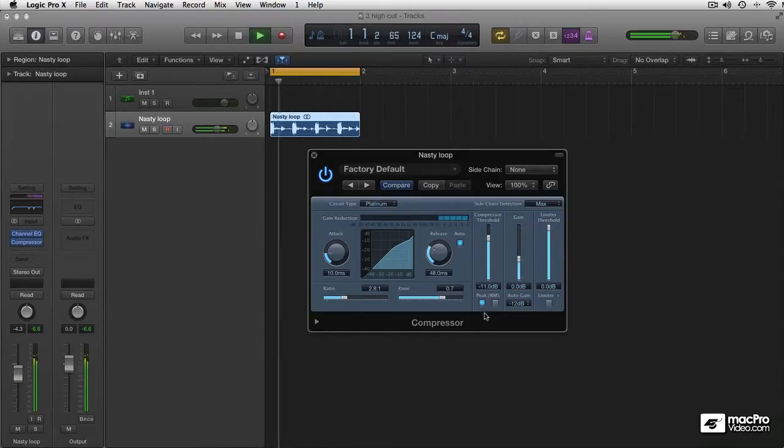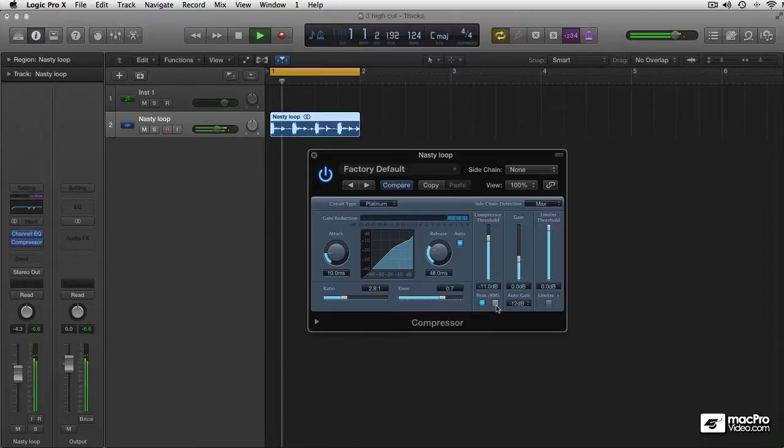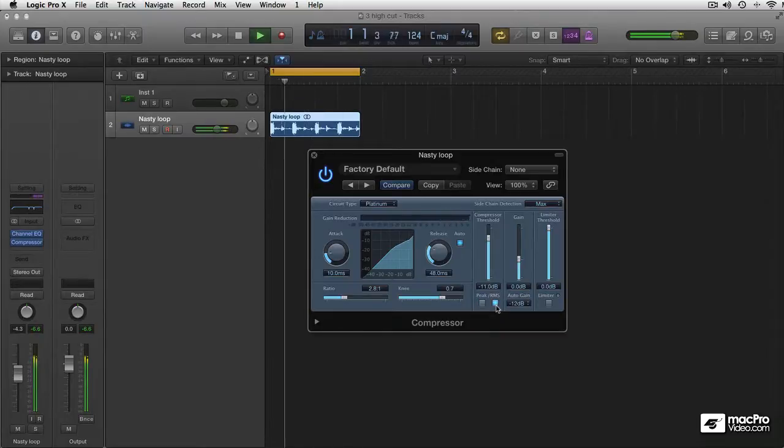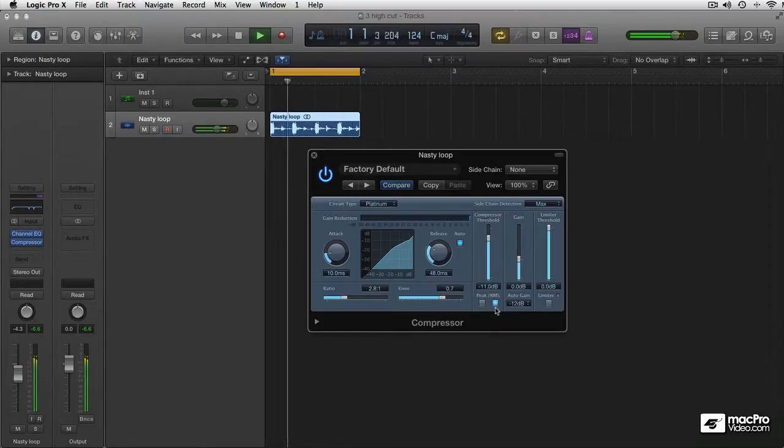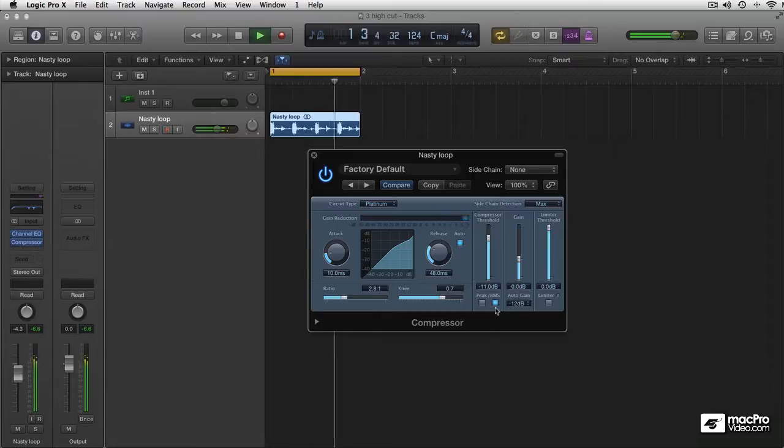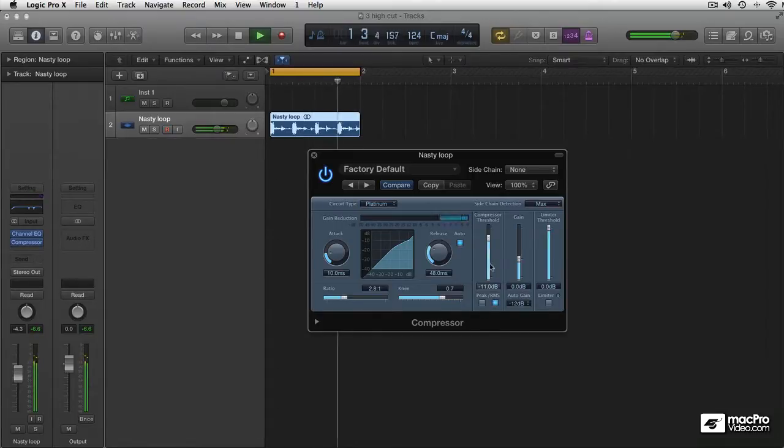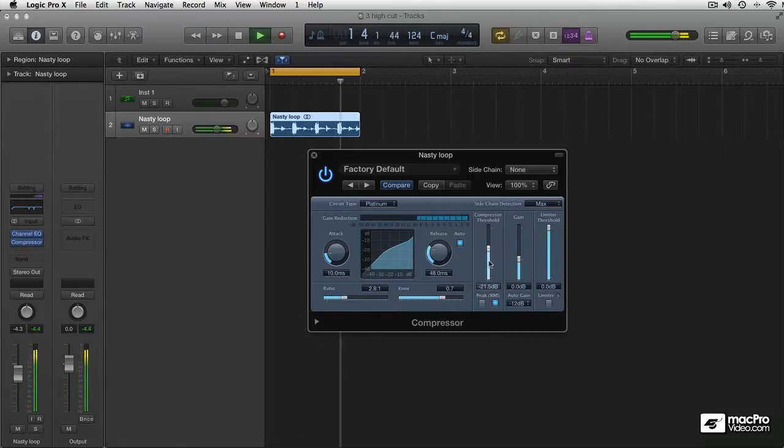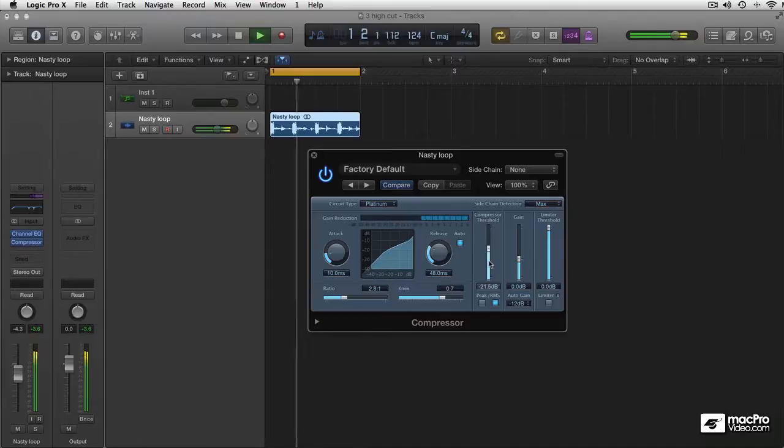This is clearly more hype. This is more open. Now pull down the threshold a bit more.